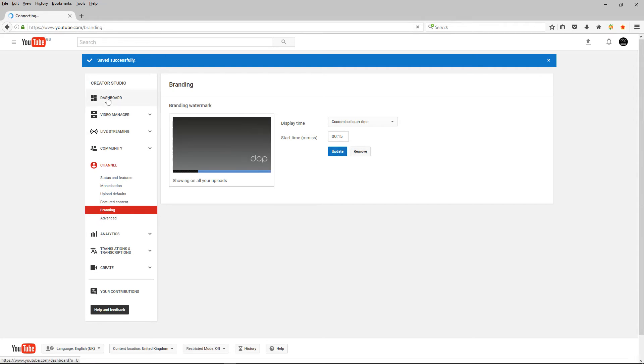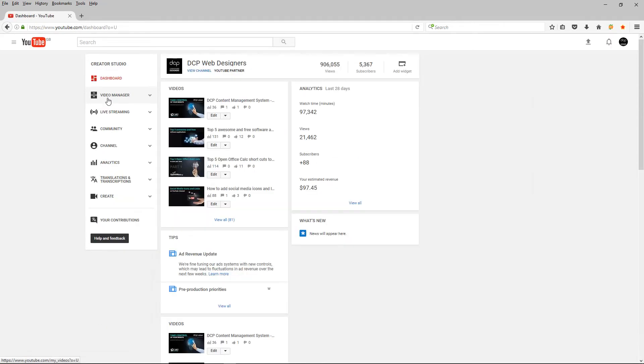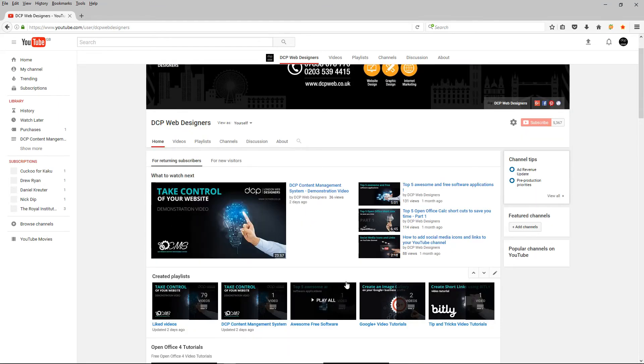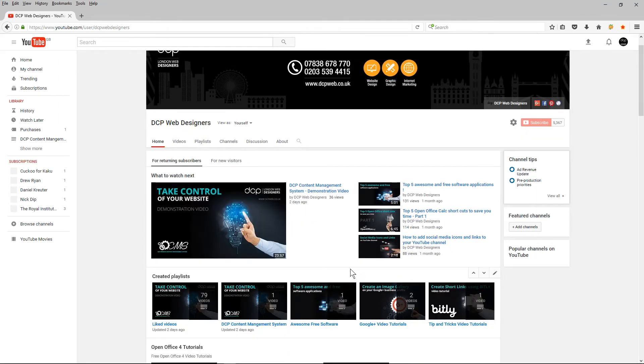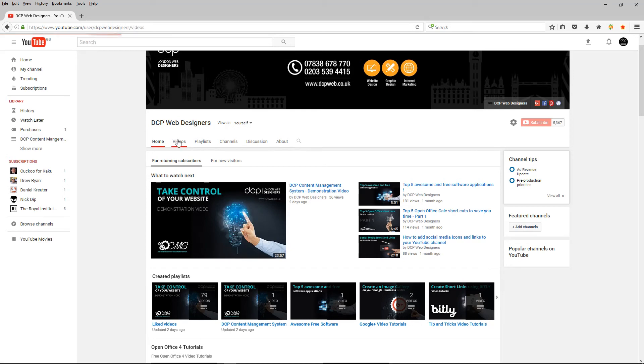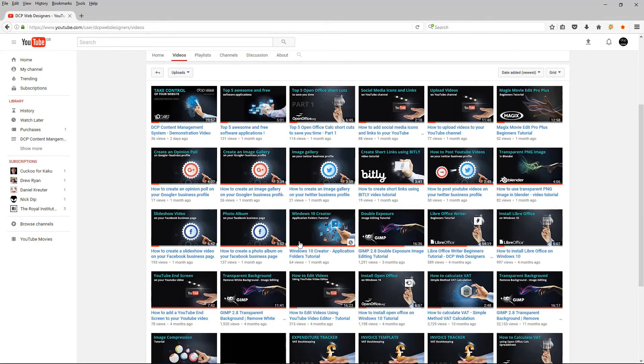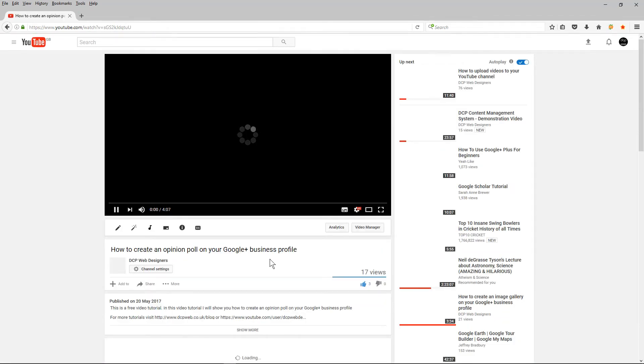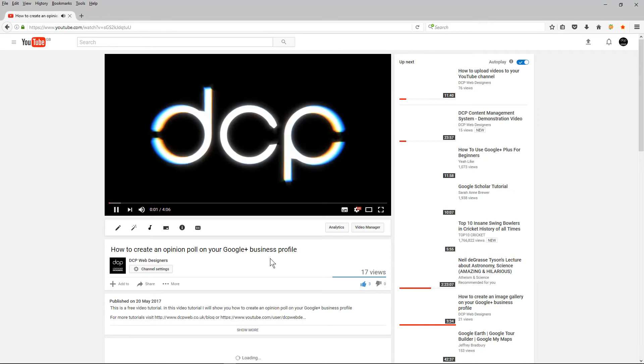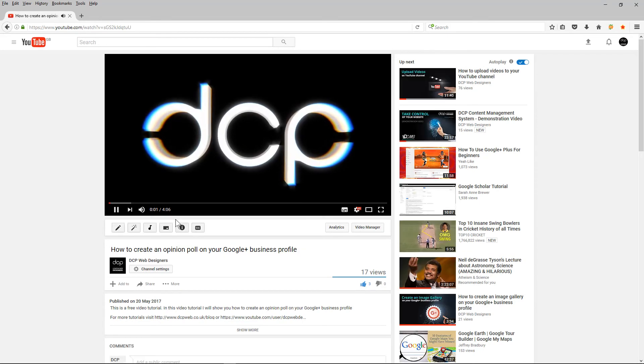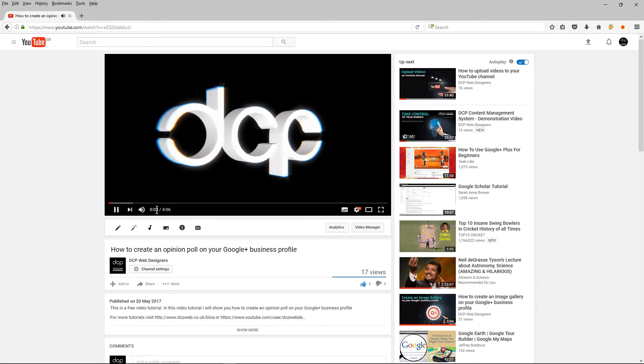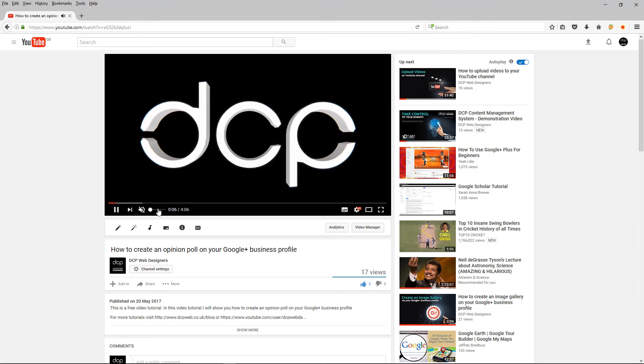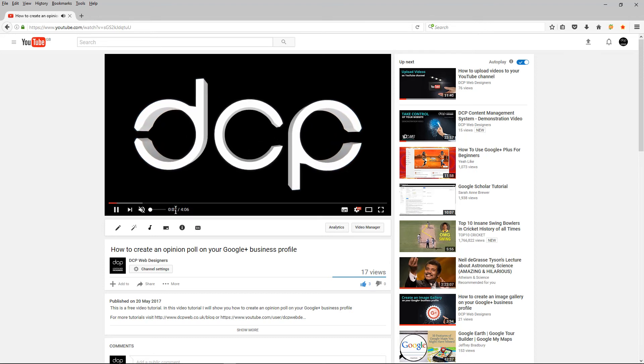So I'm going to go to my dashboard and I'll go to my channel and let's test this watermark. So we'll watch a video. Let's just try this video.